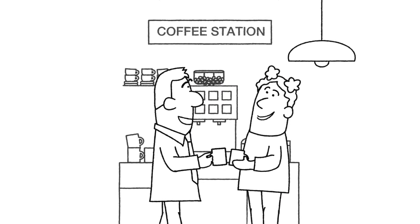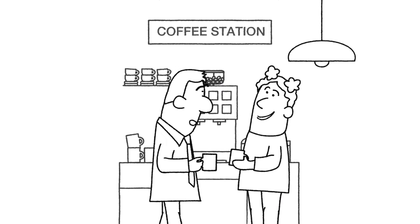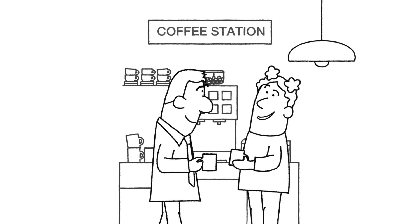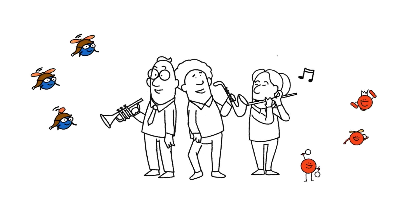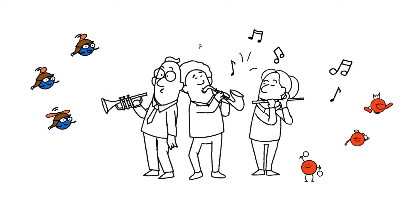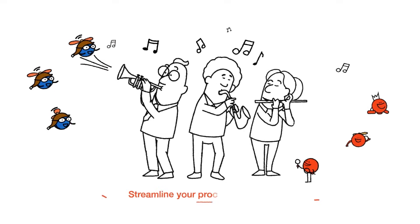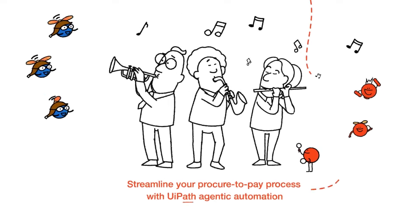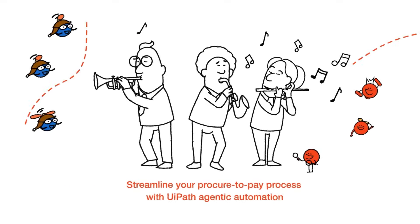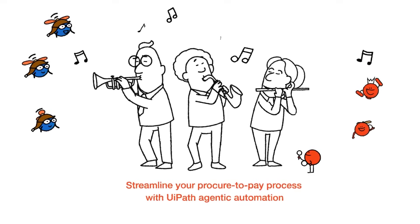Well, that explains why our procure-to-pay process is running better than ever. Experience the power of agentic automation in procure-to-pay with UiPath. Start your journey today.